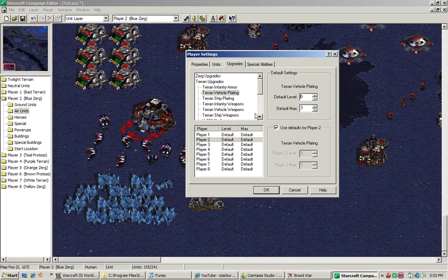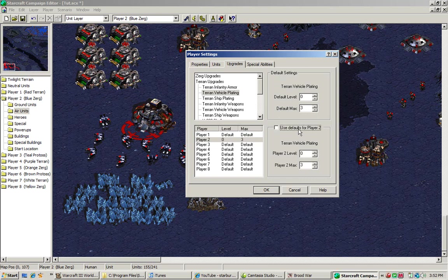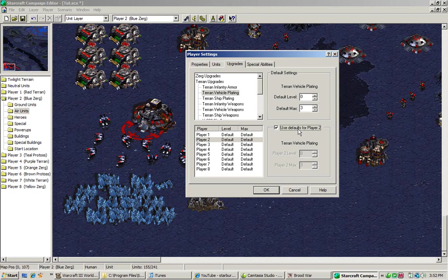And remember, you can also turn defaults for that thing off and on. So you can make different players or different armies have different upgrades right away, or not be able to research those upgrades at all. Either way, it all depends on what you want.